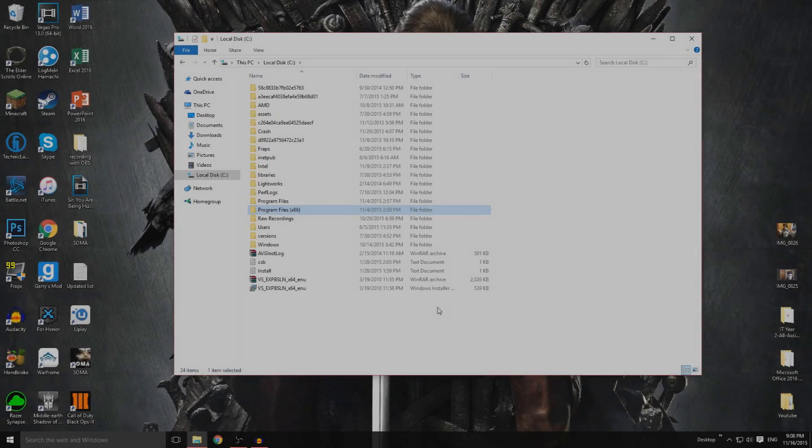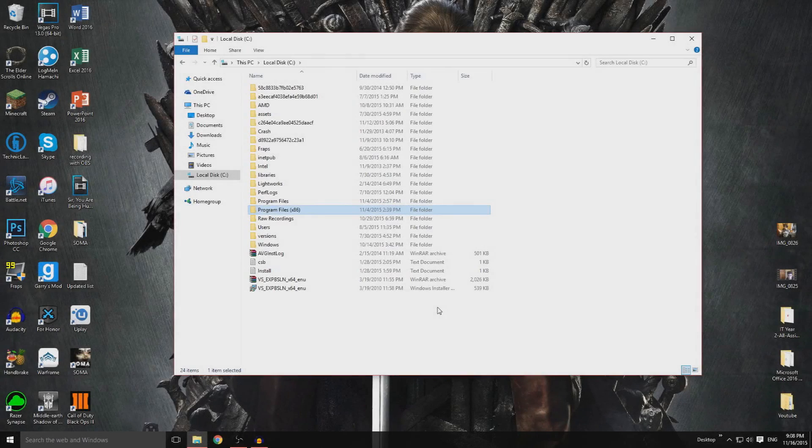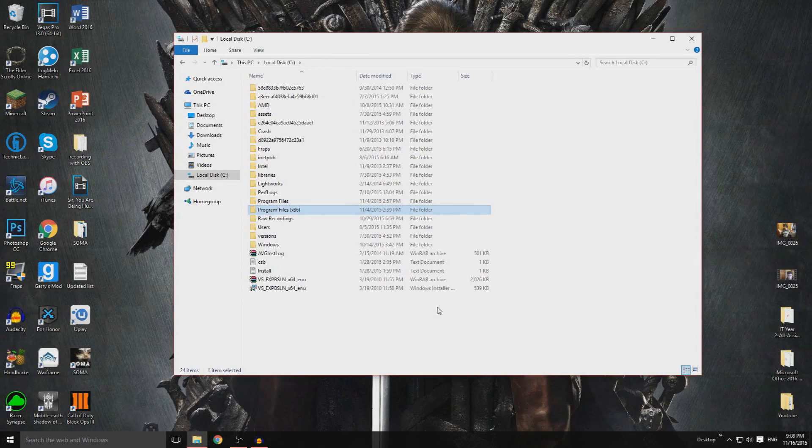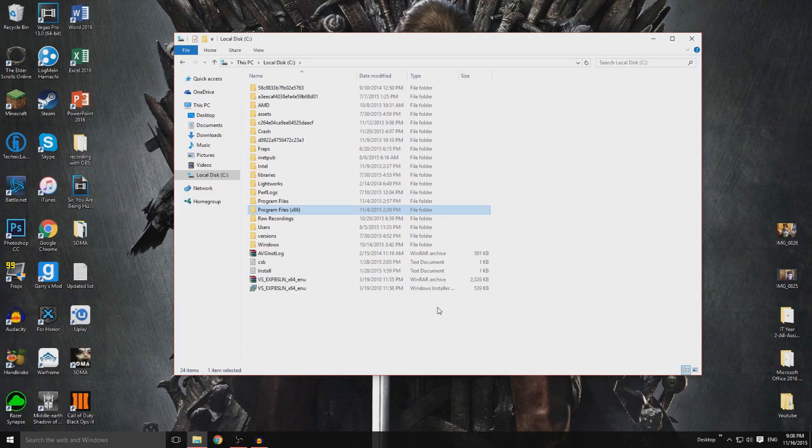How's it going guys? Heavens over here bringing you a how-to video. Now I don't normally do these, but I was trying to get into Call of Duty Black Ops 3 and it kept crashing with no explanation of why. I just want to put this up there in case anyone's having the same problem.